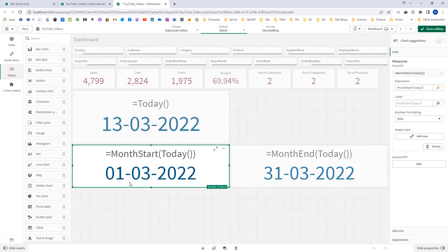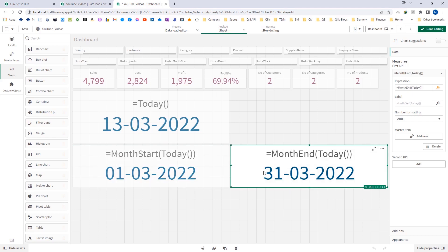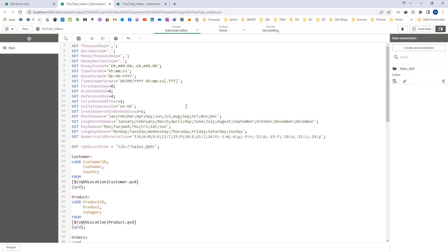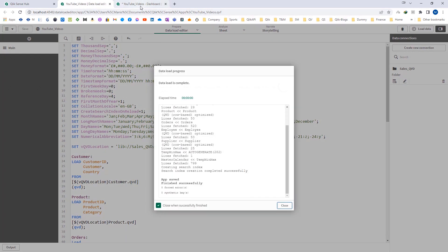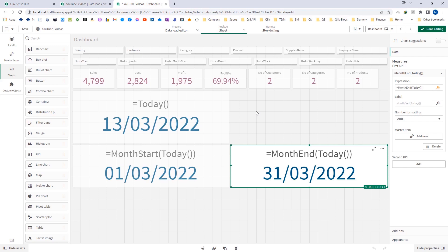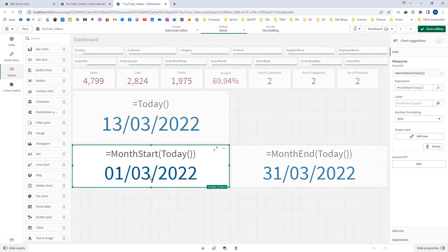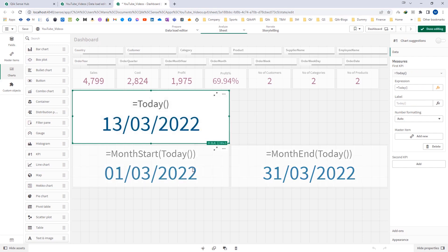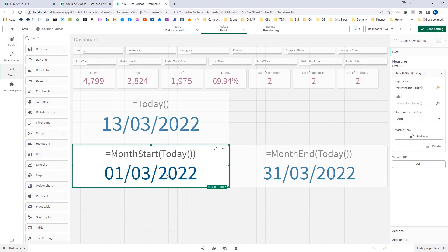You can see that month start today and month end today give results according to the format defined in the environmental variable. I will change them back to slash and reload. Currently we haven't passed the second parameter, so we are getting the current month.